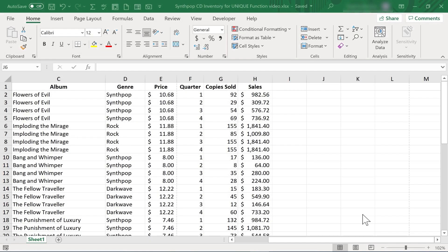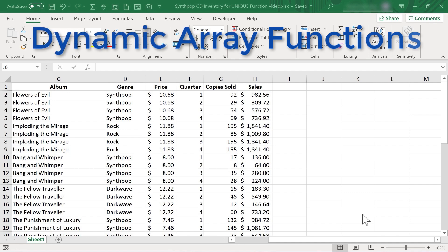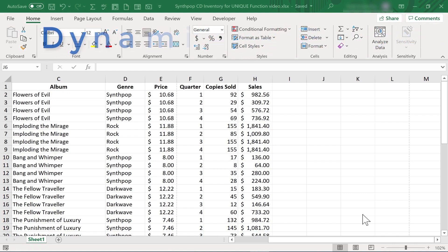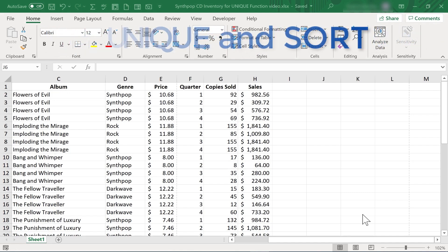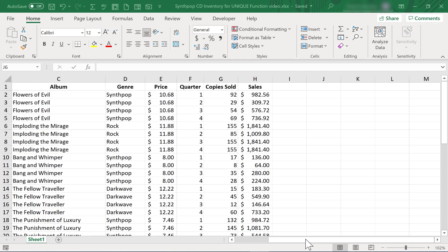In this video, we're going to look at two of Excel's new dynamic array functions: the unique function and the sort function. And we'll look at how you can use the two together to do some pretty exciting things.